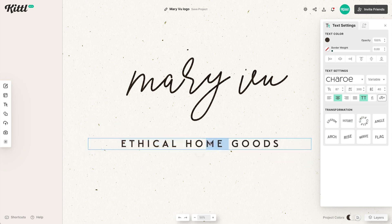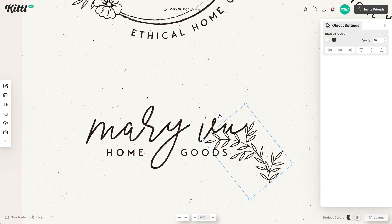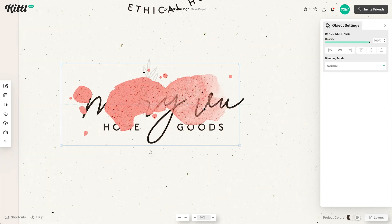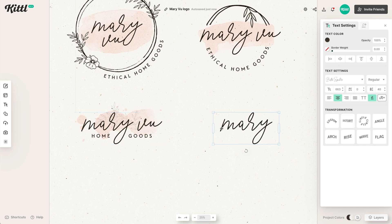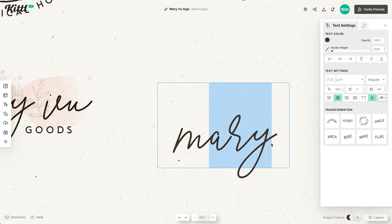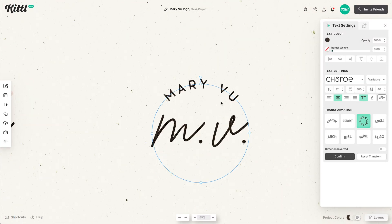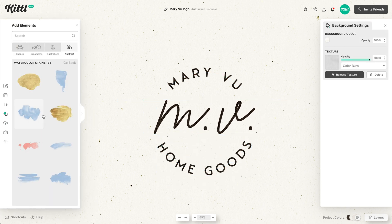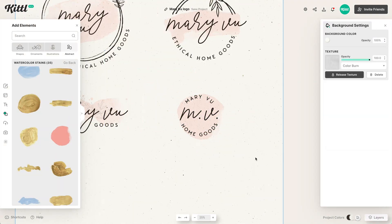Let's do it again, but this time playing with where the subtext is. Each iteration gets a little simpler. I'll take the floral element, put it behind, turn down the opacity, then look for a different watercolor splotch, put it in the back, and bring the opacity down. One more time — even simpler. This time I'll just use the initials M and V, put subtext up top and at the bottom, shortened to 'home goods,' then find a circular watercolor splotch, put it behind, and adjust opacity to get it exactly right.